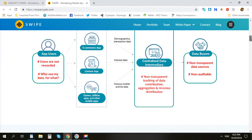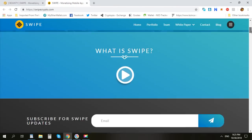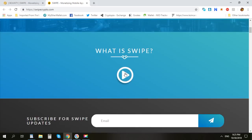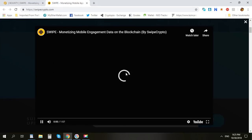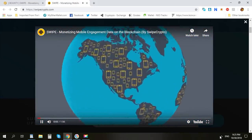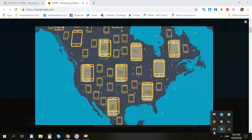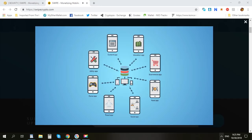We can check out their awesome video to get to know more about this project. In today's data marketplace, app developers monetize their data through centralized intermediaries that aggregate data from multiple sources.